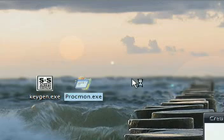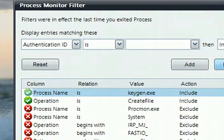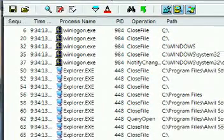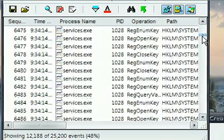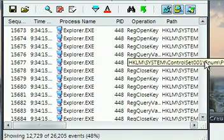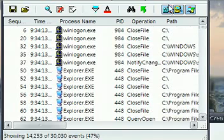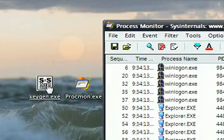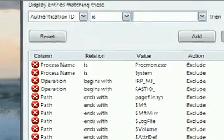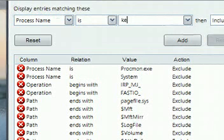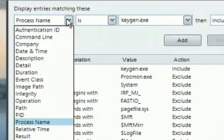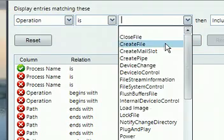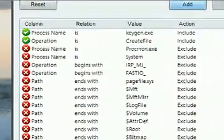So with this, it basically shows you everything on your computer, basically everything that's happening. And it's very good as it shows basically everything and all the operations that it's requesting and everything. But we don't want to see all this, so we're just going to filter. So we're only looking at the keygen. So we can add a filter there, and process name keygen.exe. Add that filter. And an operation, maybe just create file, just so you can see all the files it creates.